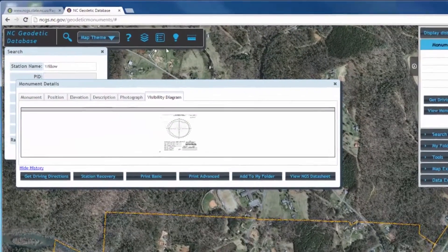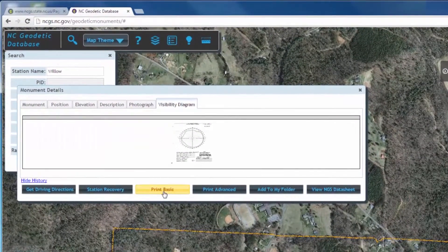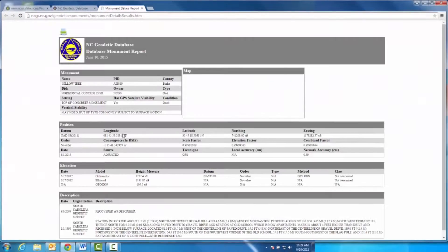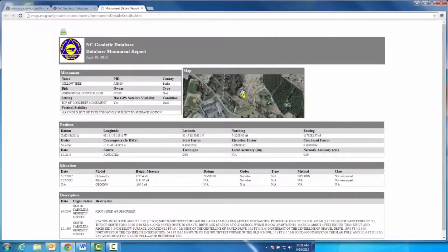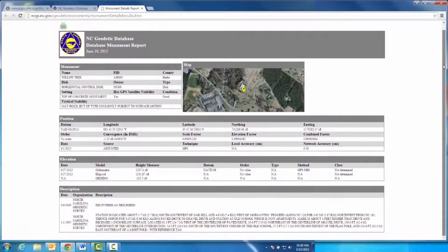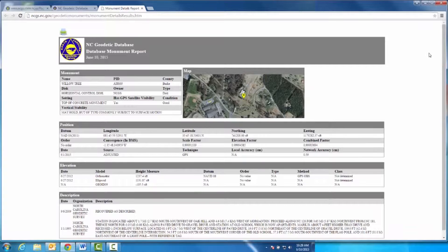By clicking Print Basic, you may print a basic report of the monument. This printing option does not include photos of the monument or the visibility diagram. To print, click the printer icon in the top left-hand corner of the page.